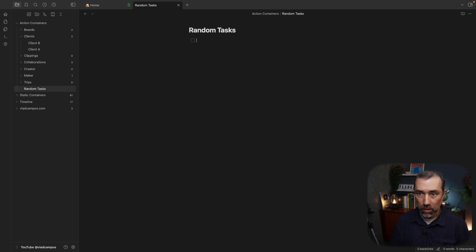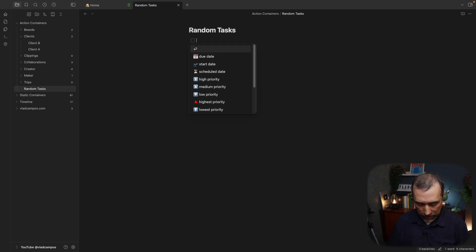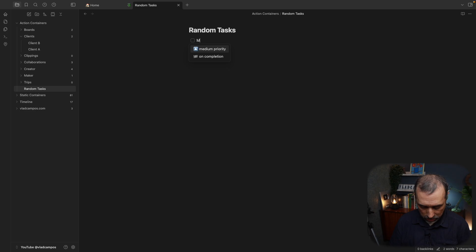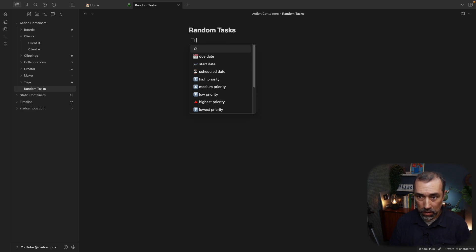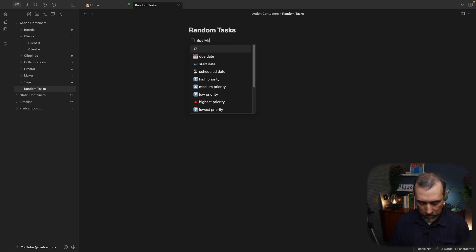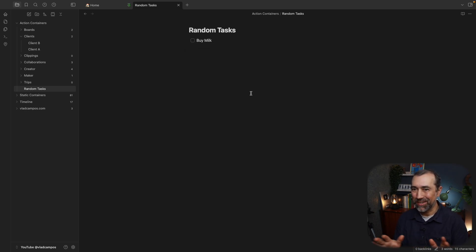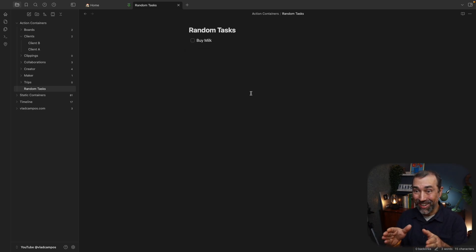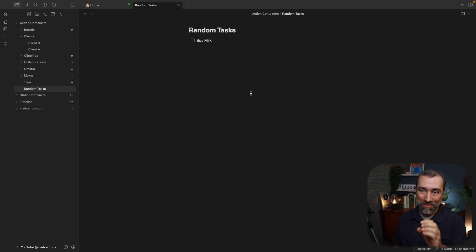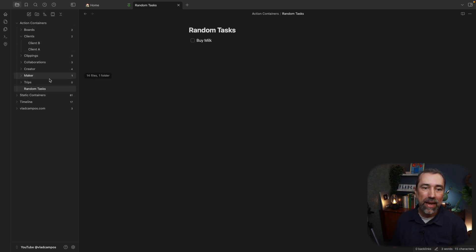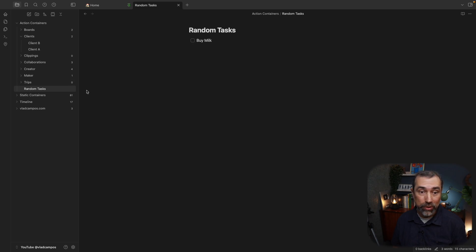For example, this one here is about Client A. Let's say you just want to take a note of buy milk or something like that. For that, I created a note. This note is random tasks. And we can remove these properties here. And now, let's add a task here: buy milk. I'm using this note for grocery lists. It's inside the action containers folder because tasks are actions.